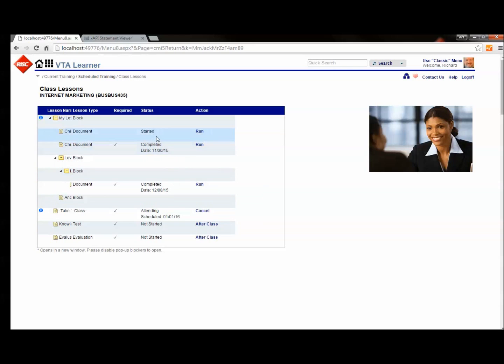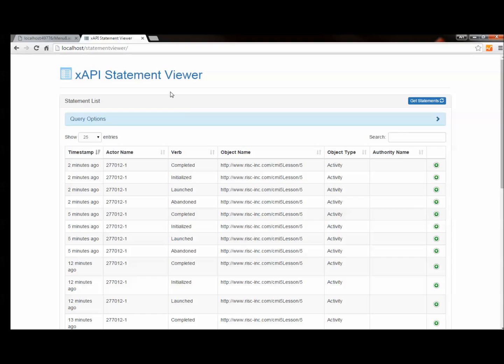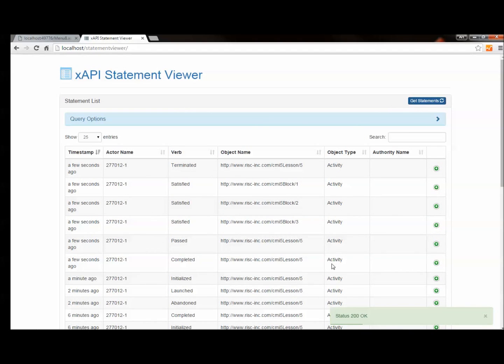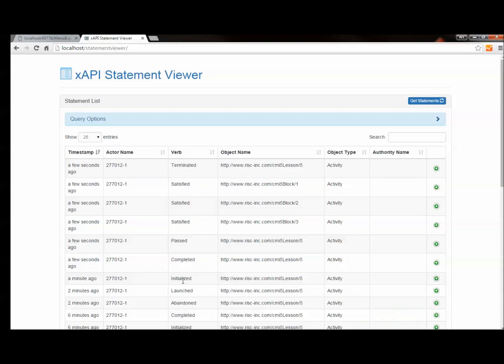And we need to see what happened in the LRS at this point. So let me go look at the statement viewer. And here's the course of our session. We had the launch, which was written by the LMS itself. The initialized we wrote in the assignable unit.